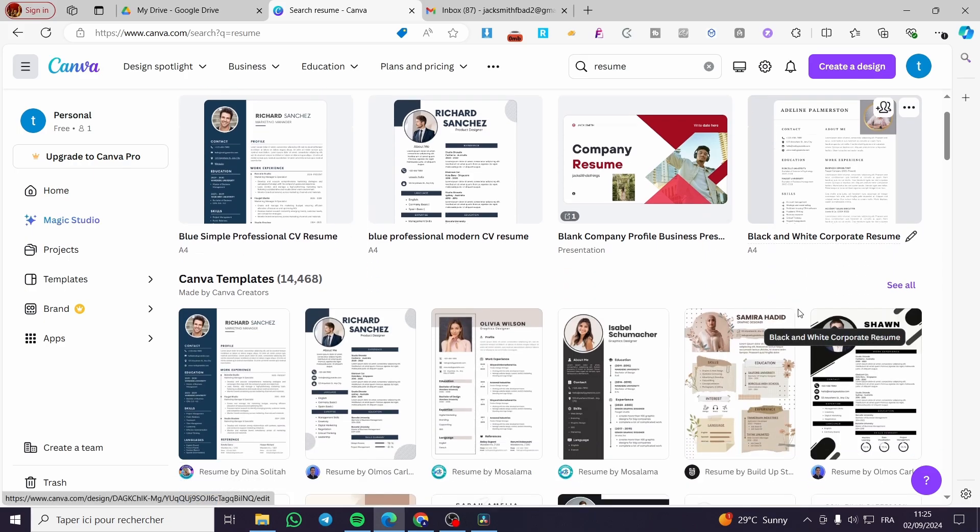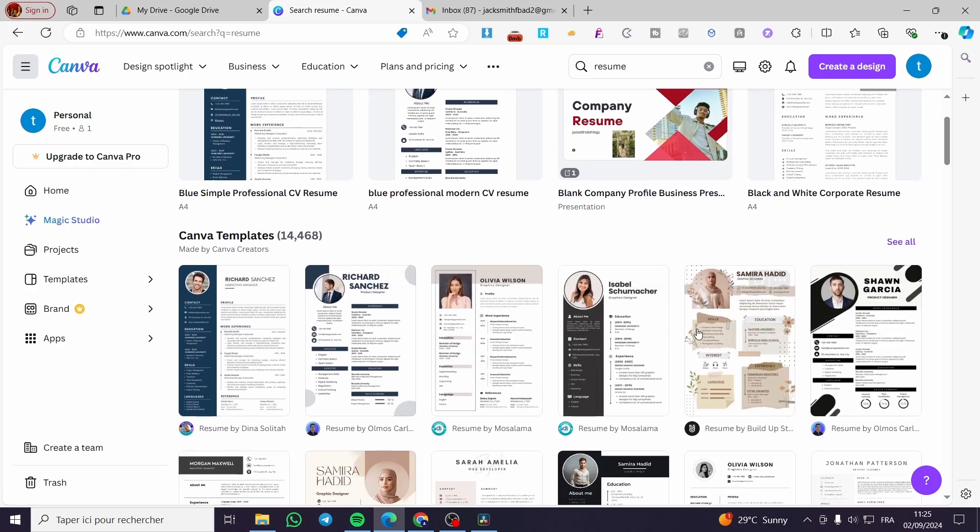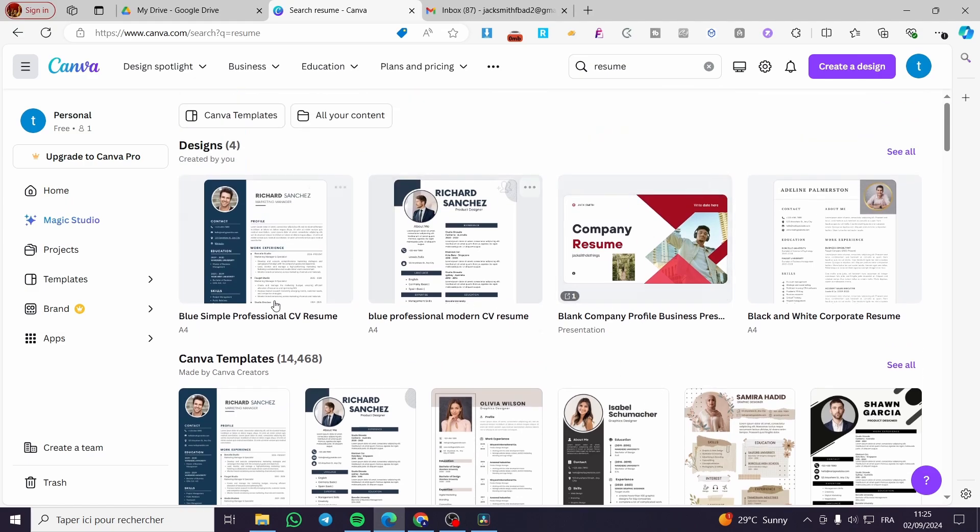As you can see here, we have some resumes and templates. These are some standard ones. So right here, I'm going to choose one of these resumes.